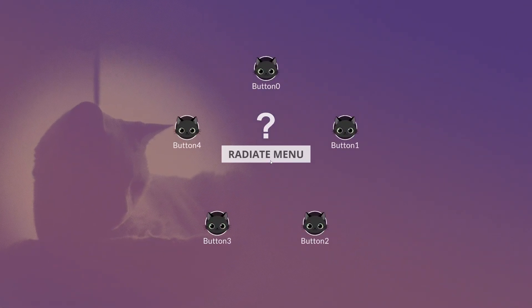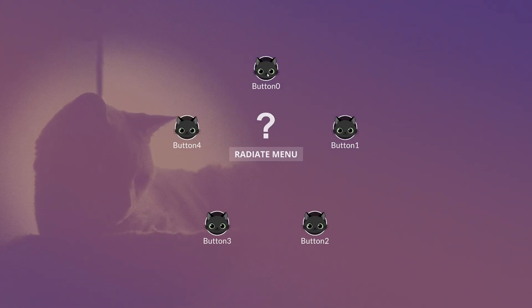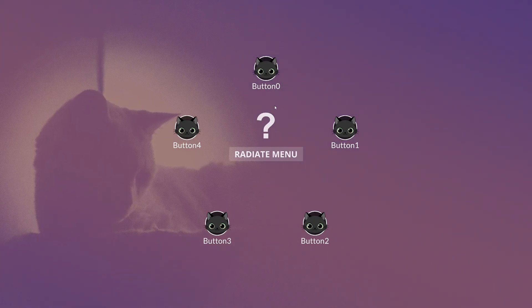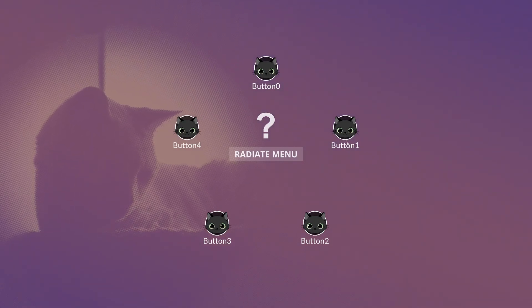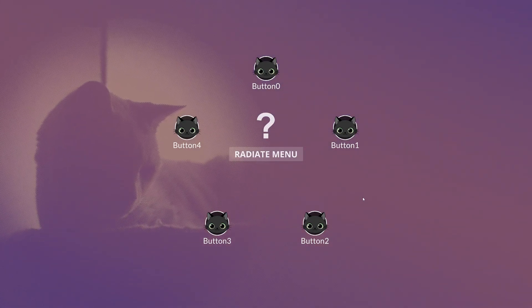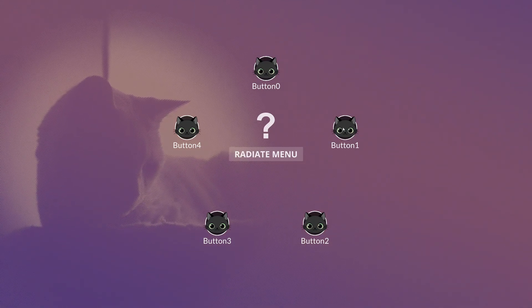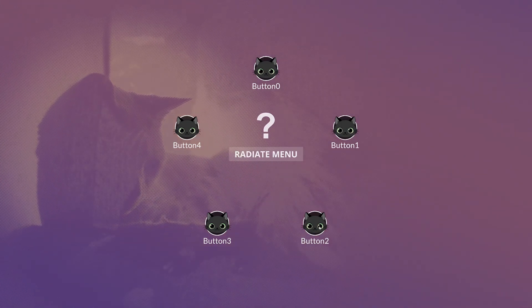Now, when we click, you can see our five little entries spread out around. Button zero, button one, button two, button three, button four. Perfect. Now, let's make it so it changes the icon.